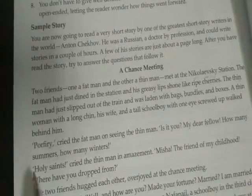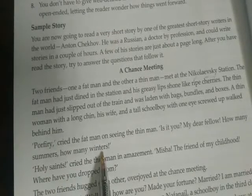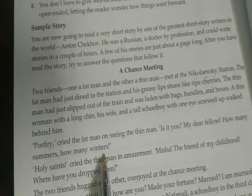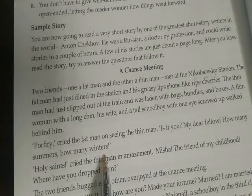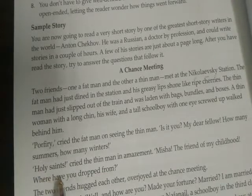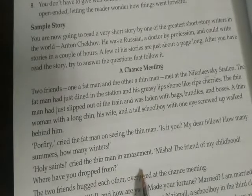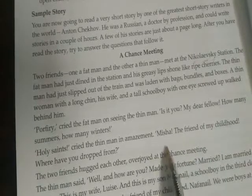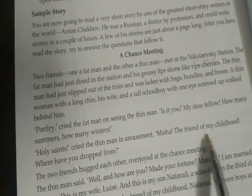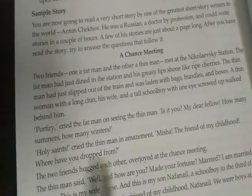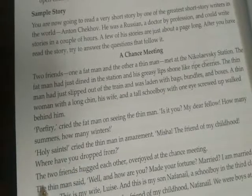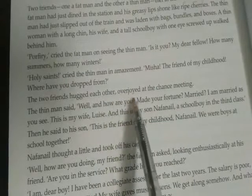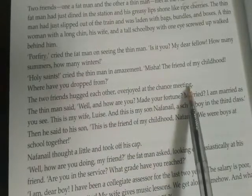'Is it you, my dear fellow? How many summers, how many winters?' — it means so many days have passed and they were meeting after a long span of time. 'Hello, Saints!' cried the thin man in amazement — 'Mishnah, the friend of my childhood! Where have you dropped from?' The two friends hugged each other, overjoyed at the chance meeting.